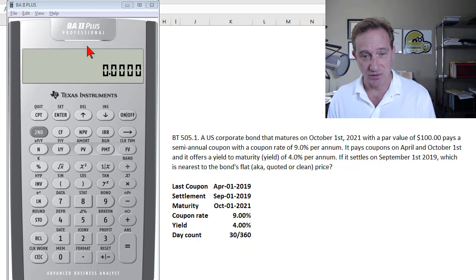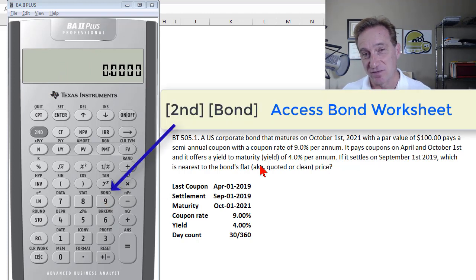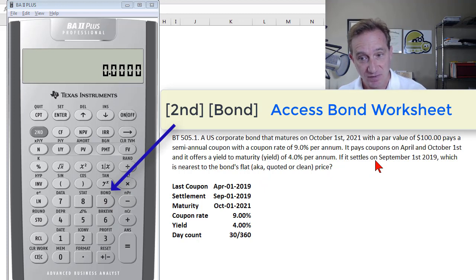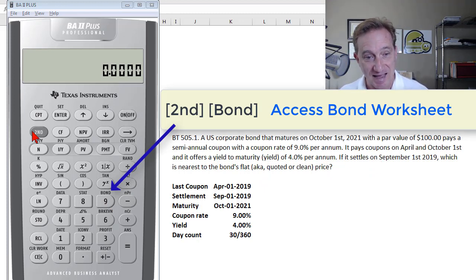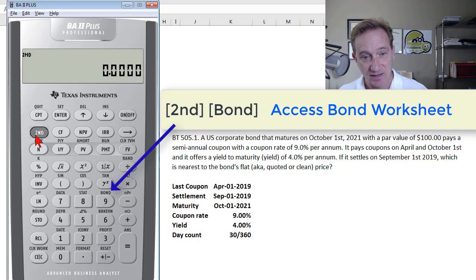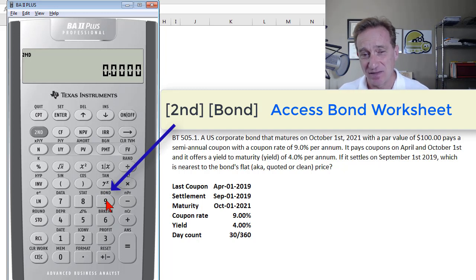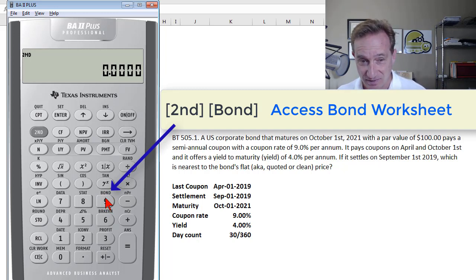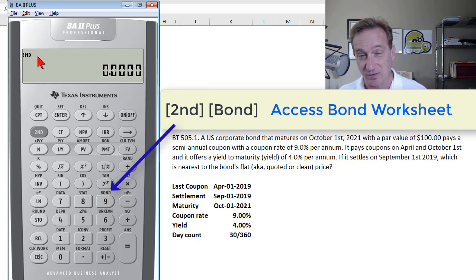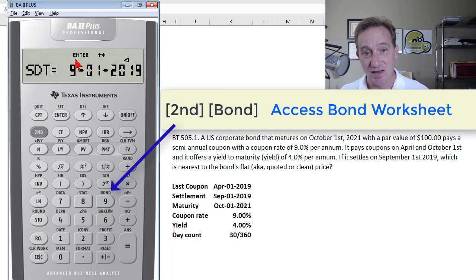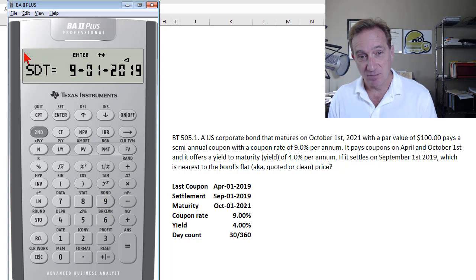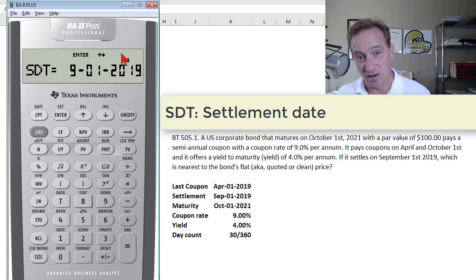The first approach uses the calculator's built-in bond worksheet, which is very good for pricing a bond on a settlement date that falls between coupon dates. I access it by pressing Second, then the bond function, which is located above the nine key. Notice I hit Second to get visual feedback, and now I'm in the bond worksheet, indicated by the label bar at the top.